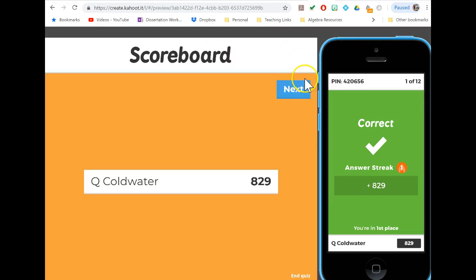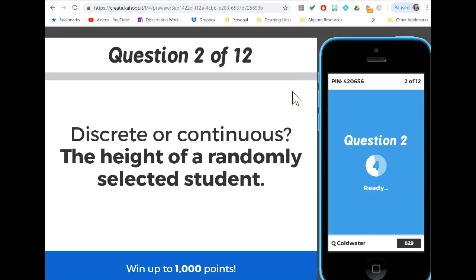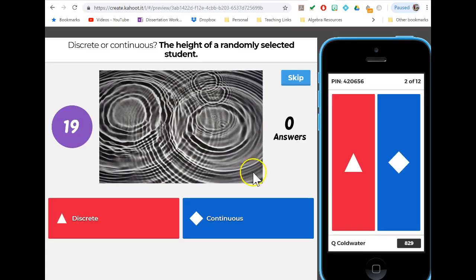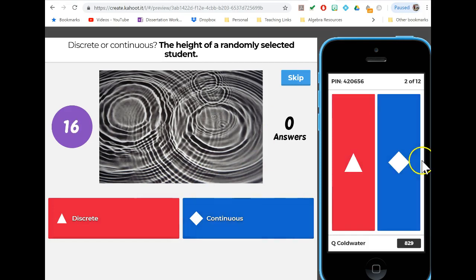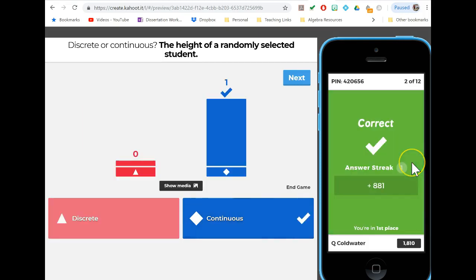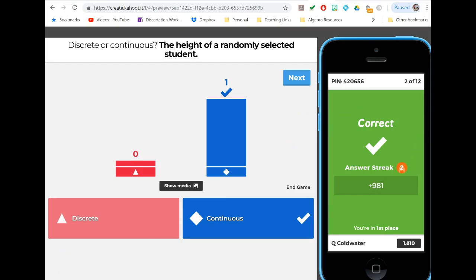The next question is the height of a randomly selected college student. This is a continuous random variable because it's possible to get anything on the entire range of heights. Most of the time it's reported as discrete, but we're thinking about the most beautiful form of this particular thing.